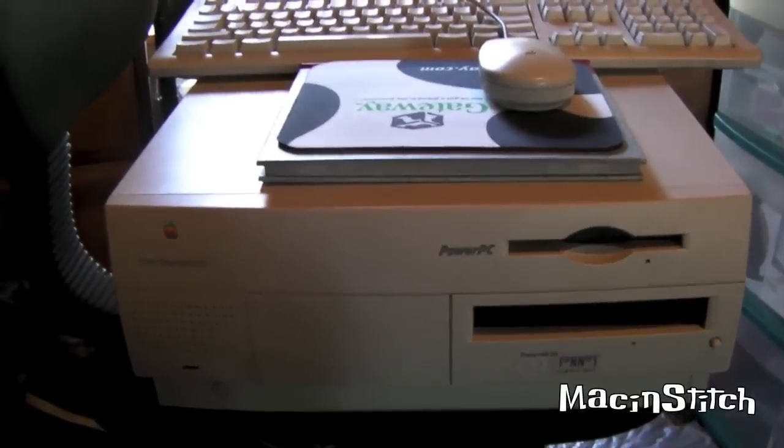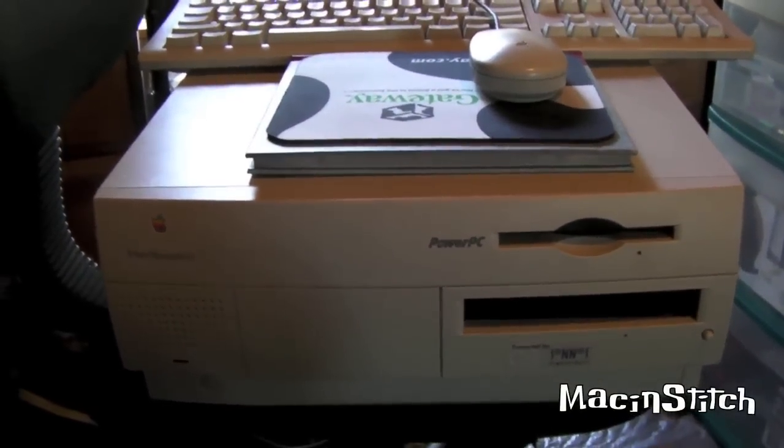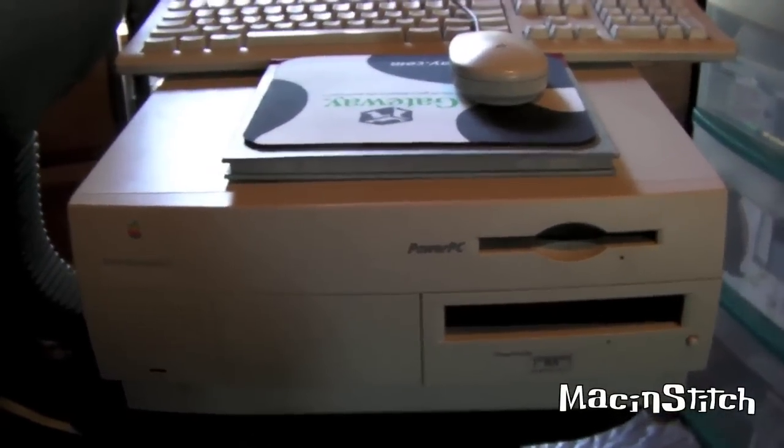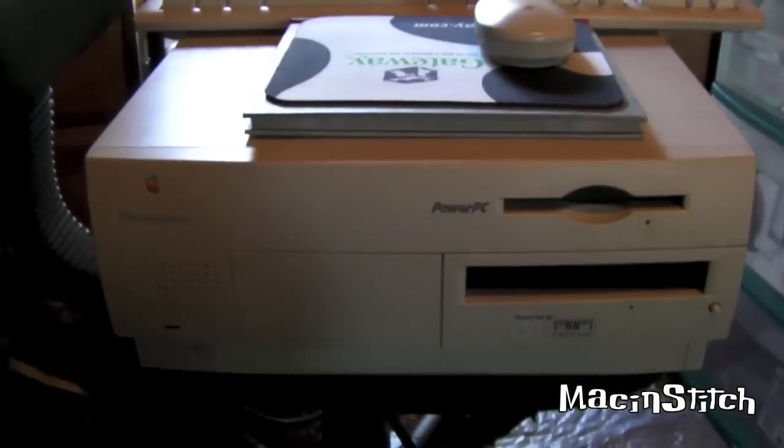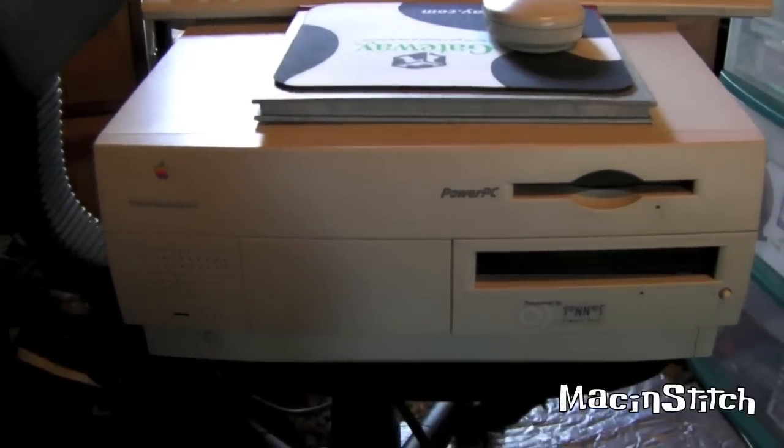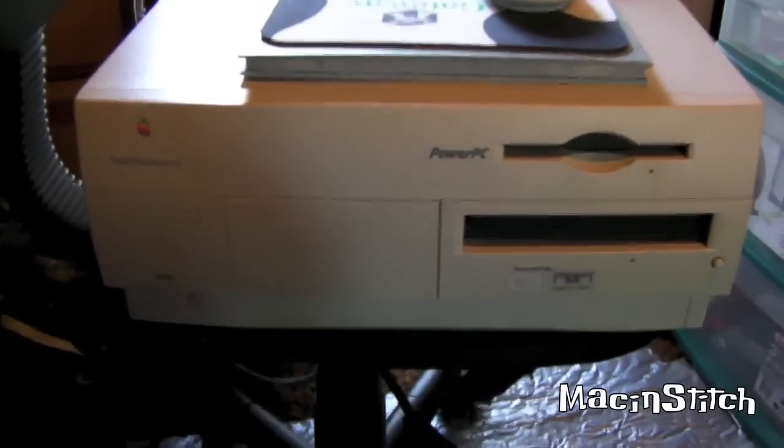Hey everybody, this is Mac and Stitch, and it's time for another Beige Power Mac G3 video.